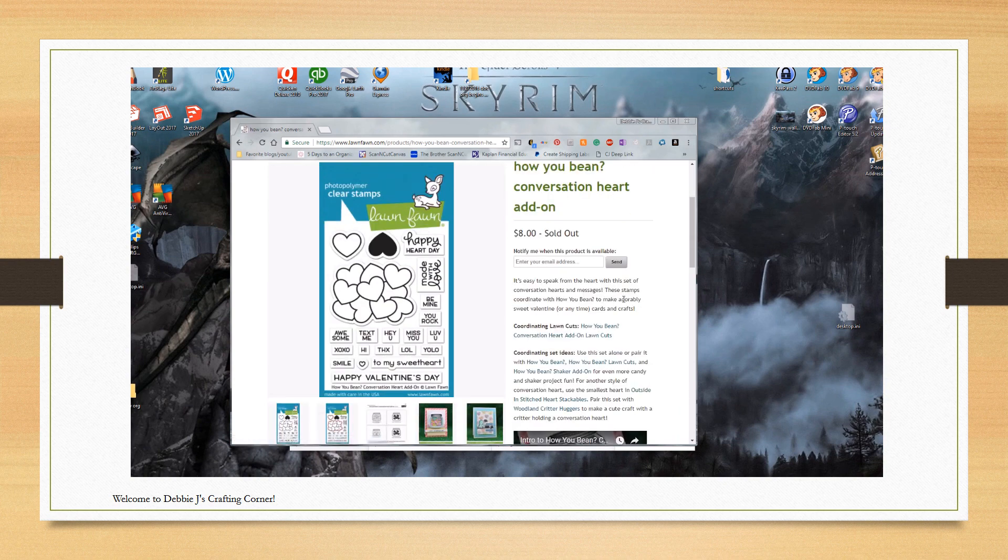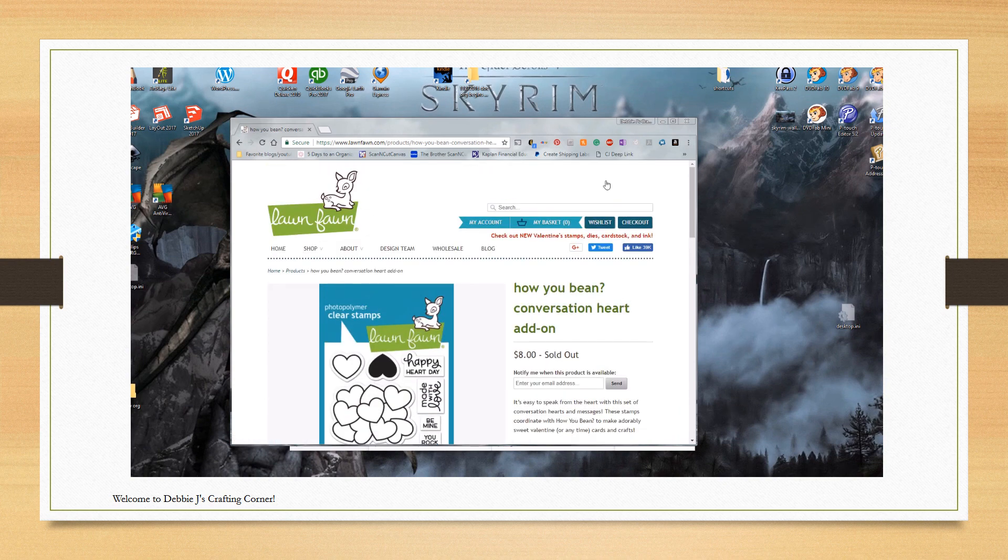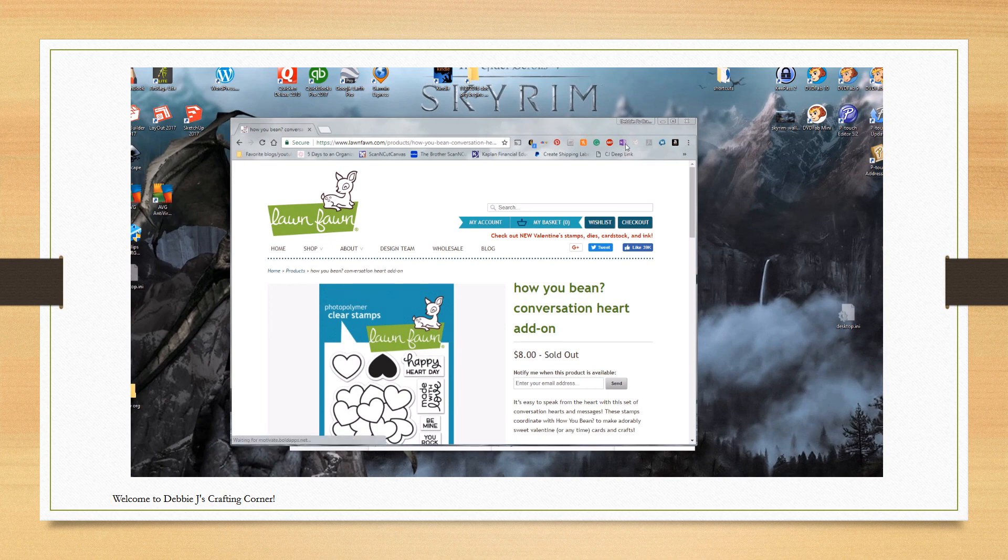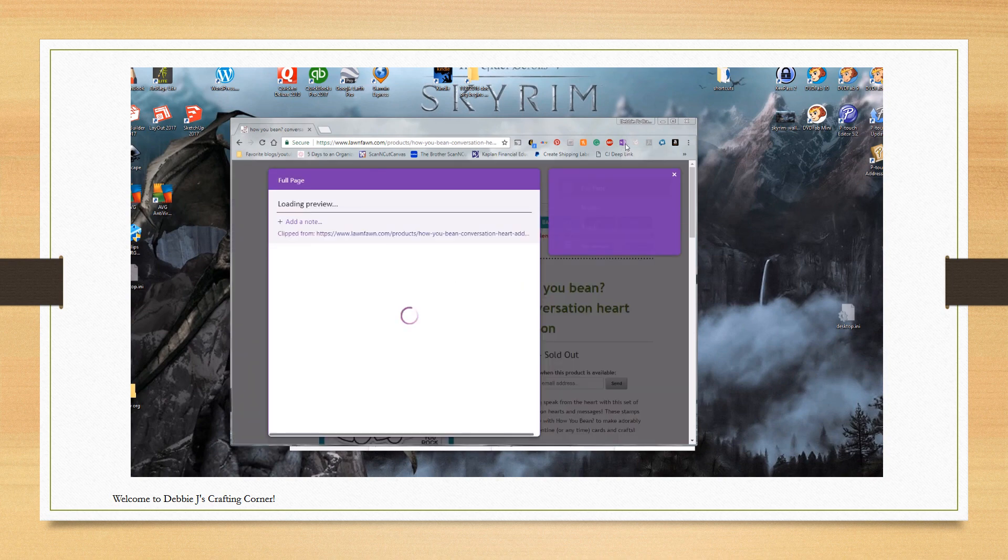Since I have the clipper installed on my browser, once I found the web page with the stamp set, I'll just clip it.